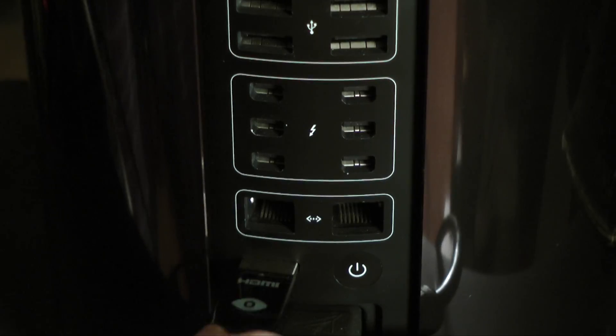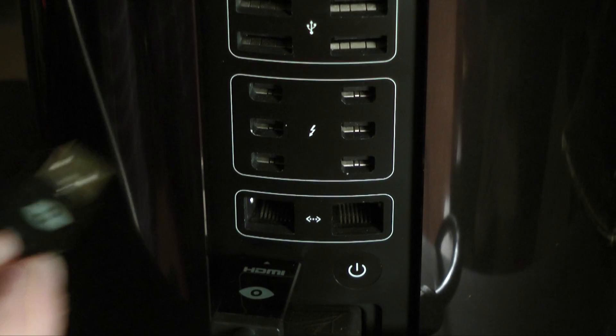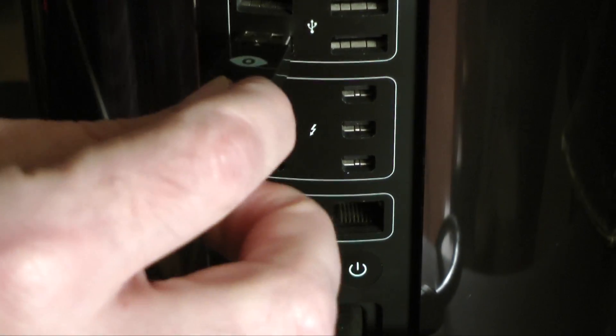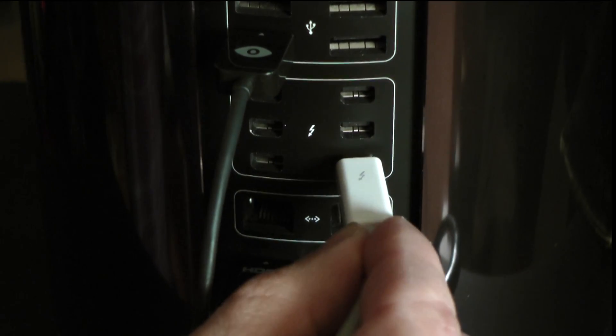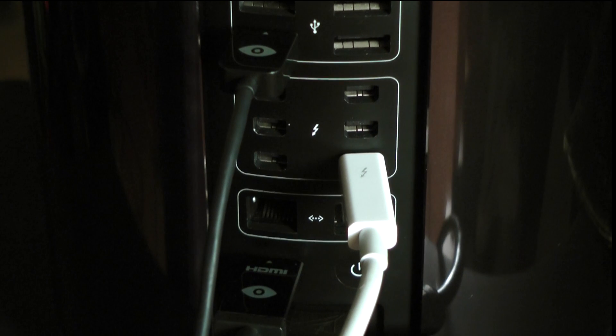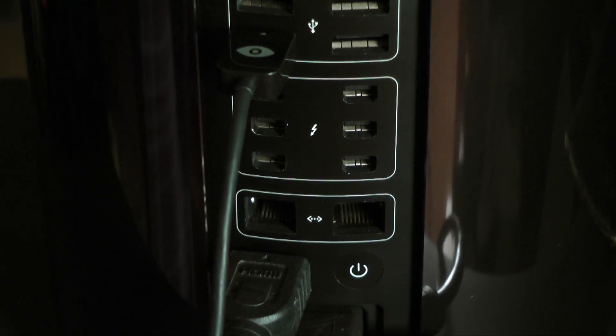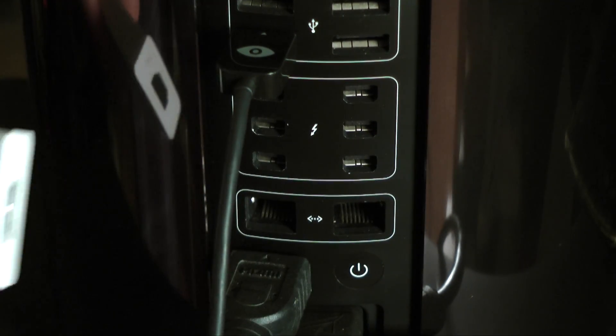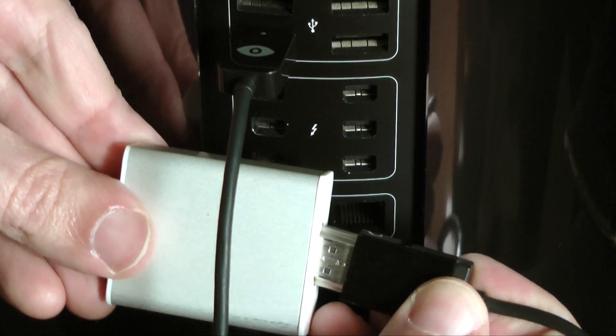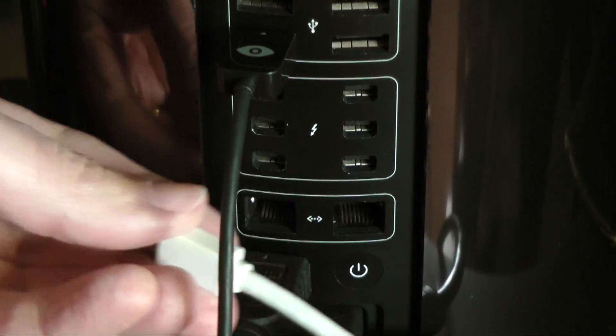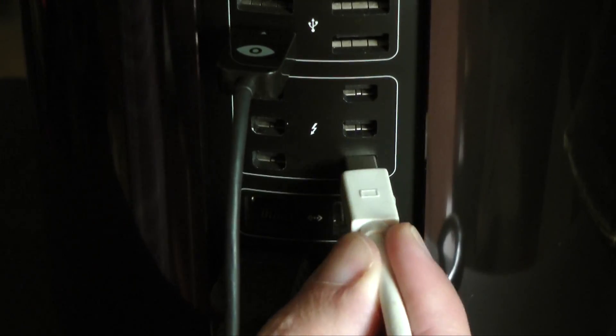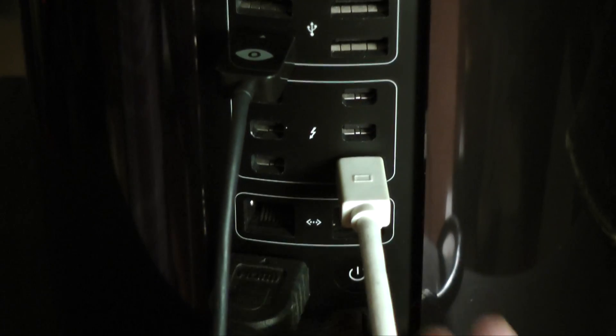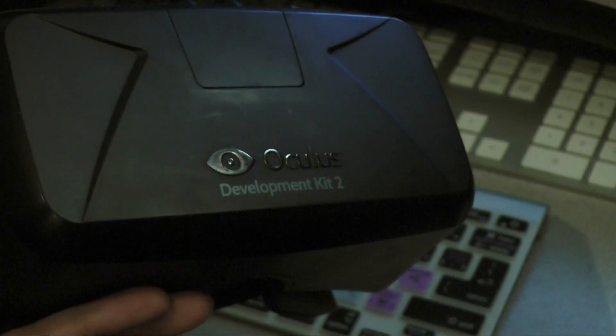If you have a late 2013 Mac Pro, we recommend connecting your monitor to one of the two bottom Thunderbolt ports for maximum performance. If you have a 4K monitor already occupying the HDMI port, use an Apple Mini DisplayPort to HDMI adapter for the Rift on one of the two bottom Thunderbolt ports. We are only currently supporting the Rift DK2.